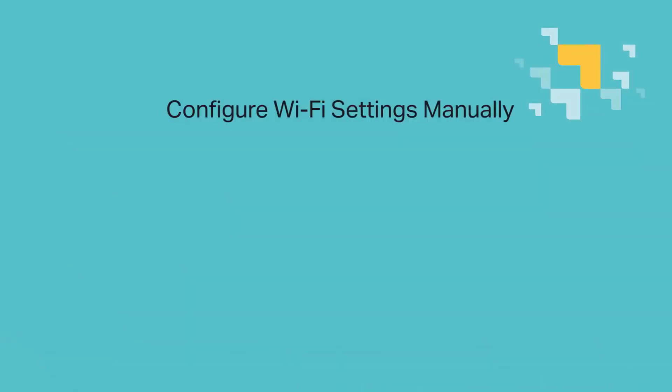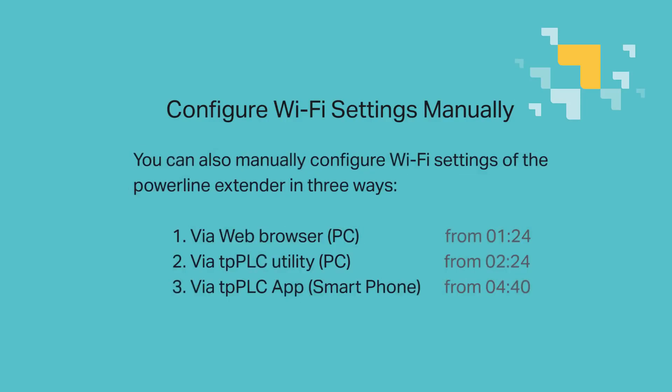The second method, configure Wi-Fi settings manually, is a little more involved, but it's alright. There's three different ways you can do this: via web browser, the TPPLC utility app, or the TPPLC app.